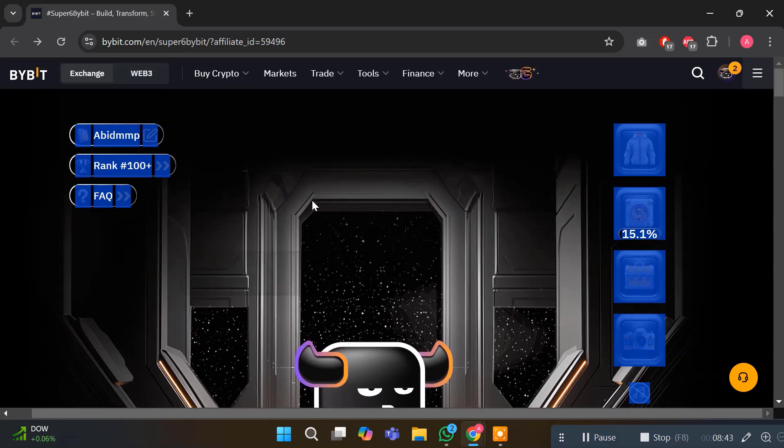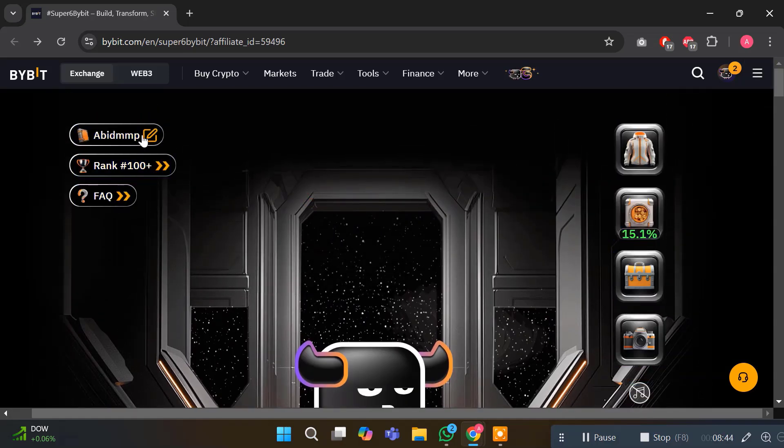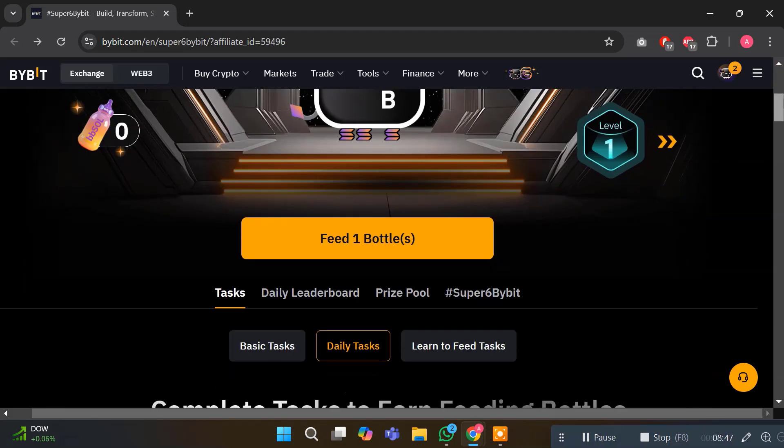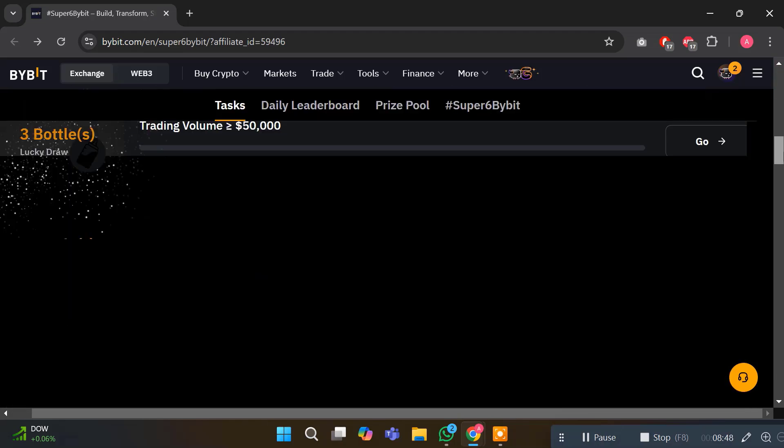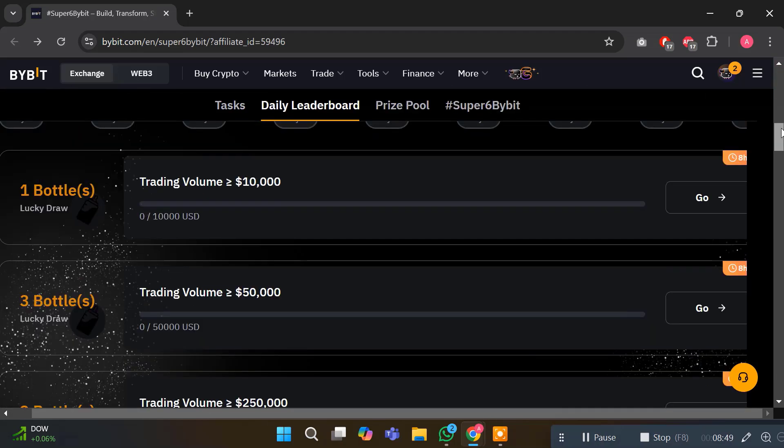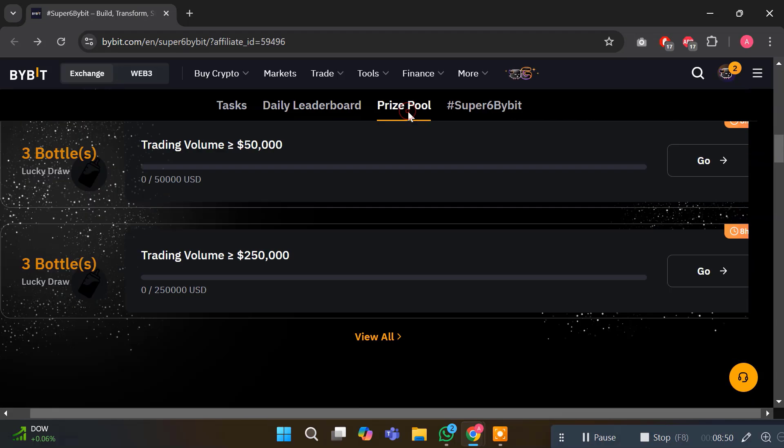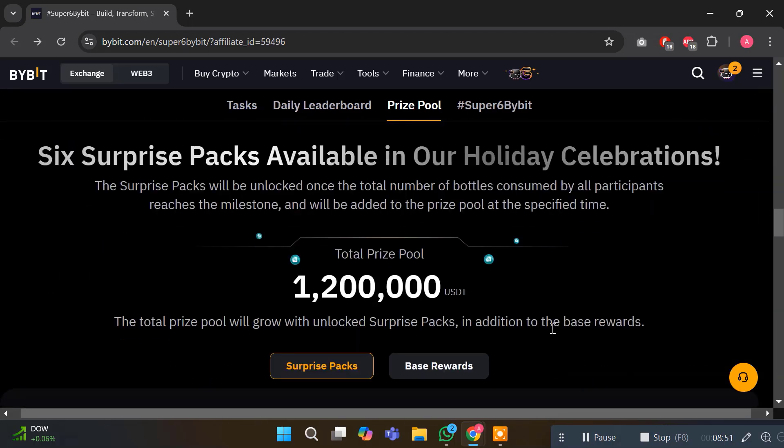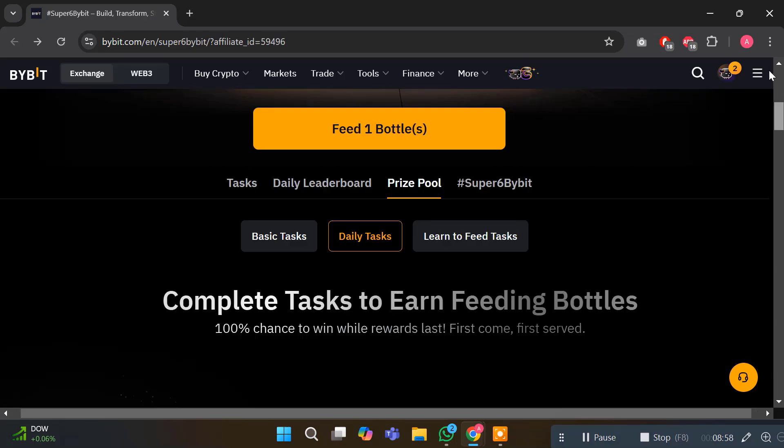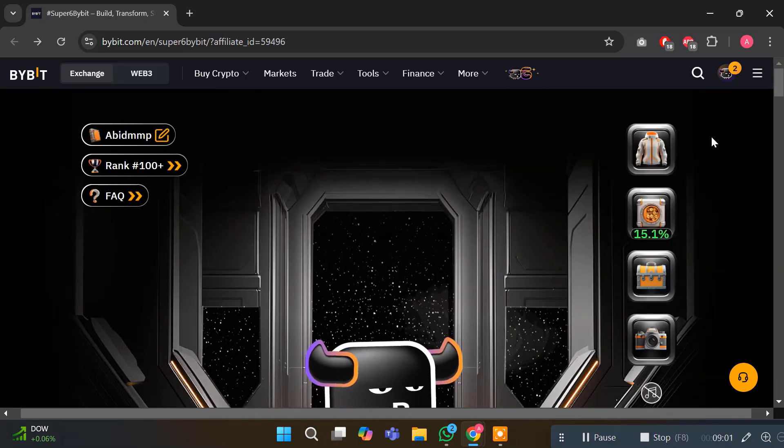This is how it works. These rewards you will get here. It's a very amazing opportunity to check it out. That's the Bybit 6th anniversary prize pool. Thanks for watching the video. Like, subscribe, and thanks for watching. Goodbye.